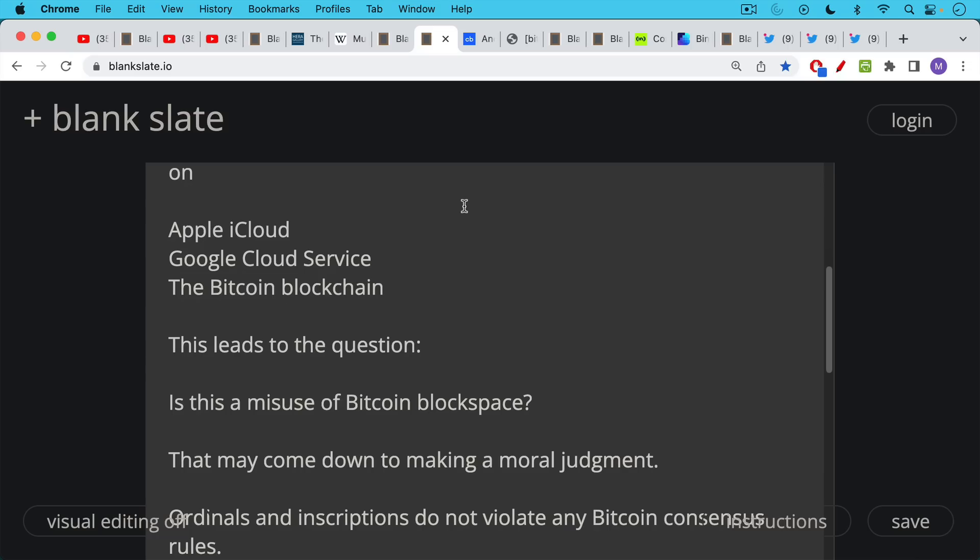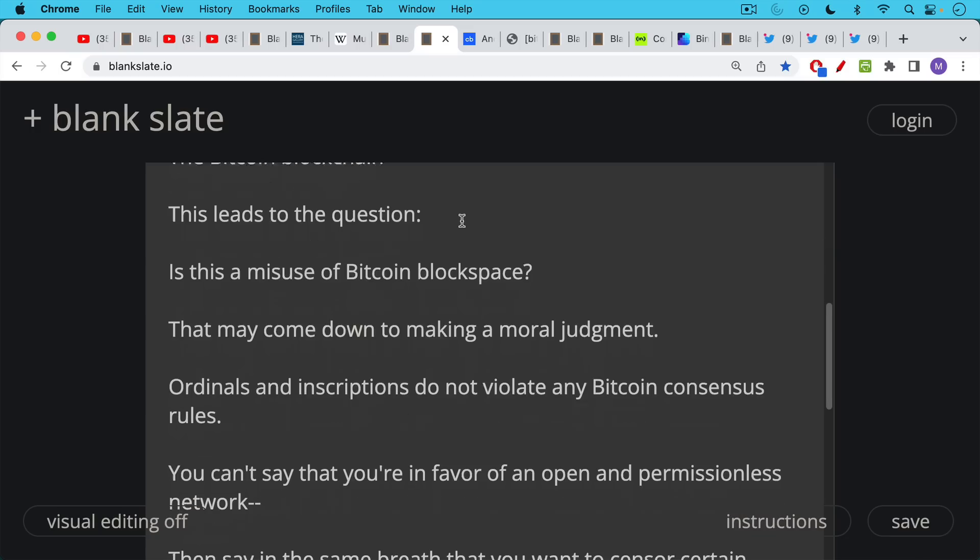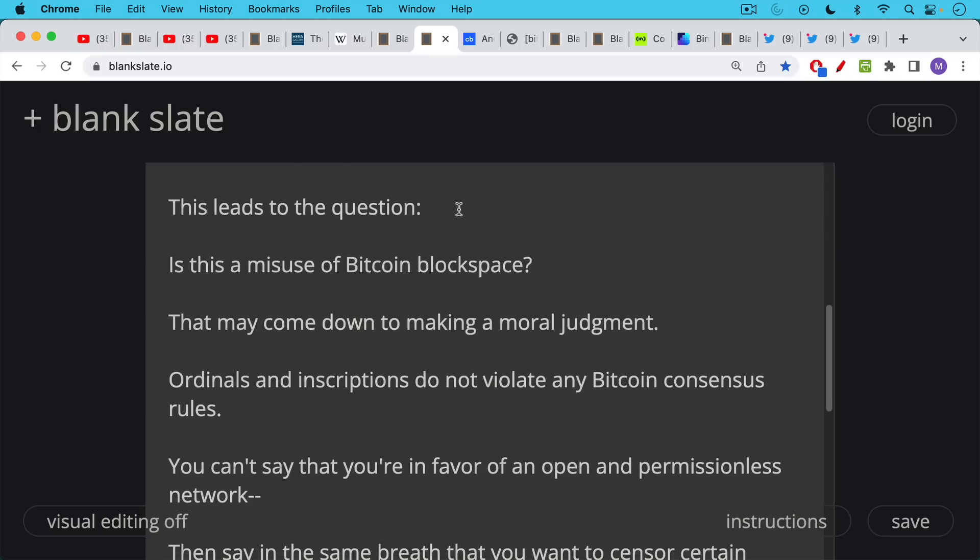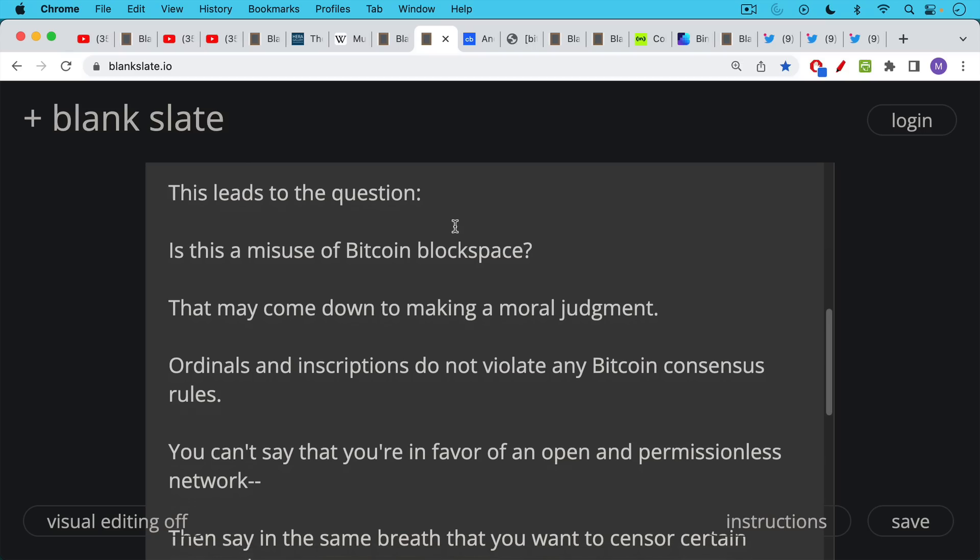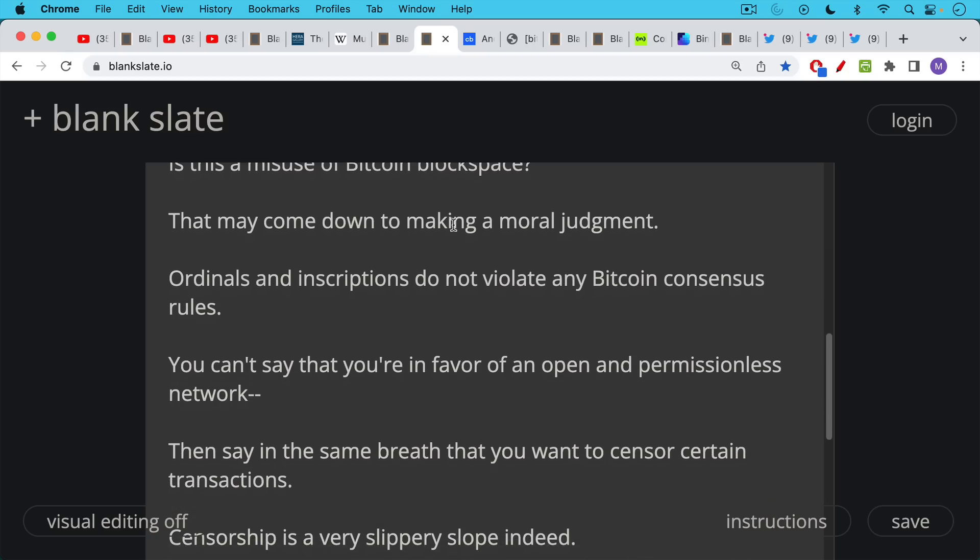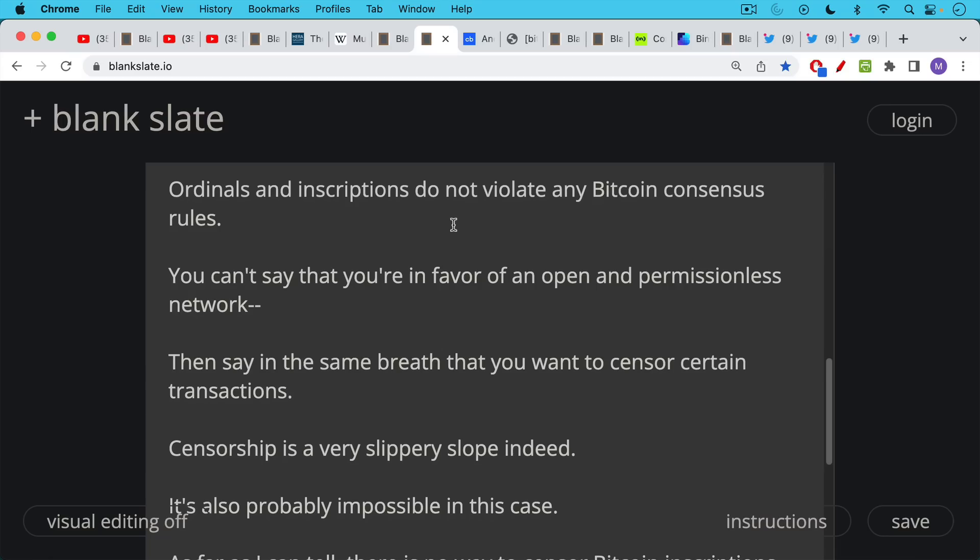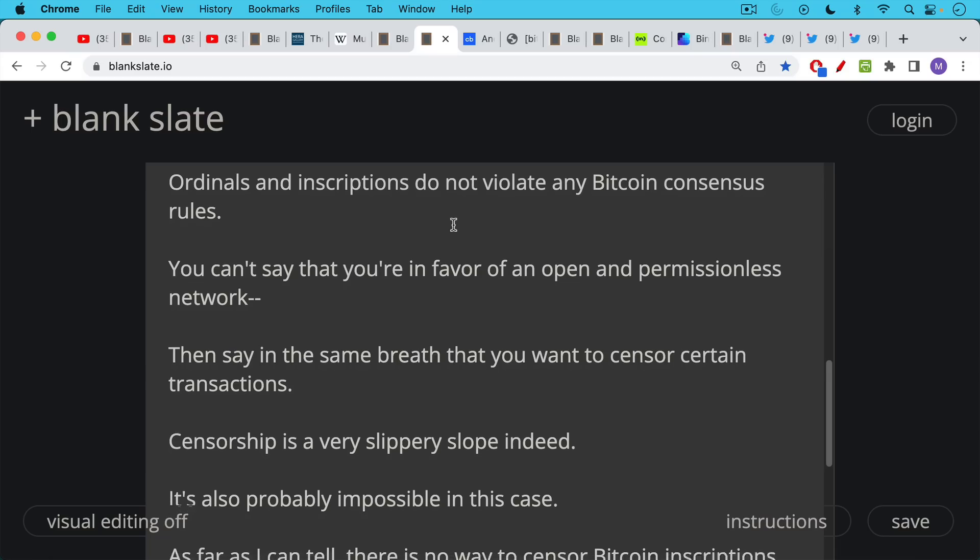So this leads to the question, is this a misuse of Bitcoin block space? To answer that question, it may come down to making a moral judgment, which in the case of software protocols, I think we should try to avoid. Ordinals and inscriptions do not violate any Bitcoin consensus rules. You can't say that you're in favor of an open and permissionless network, and then say in the same breath that you want to censor certain transactions.